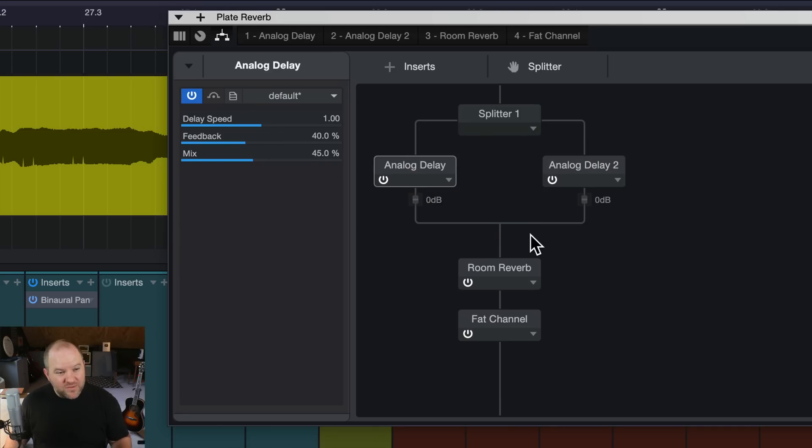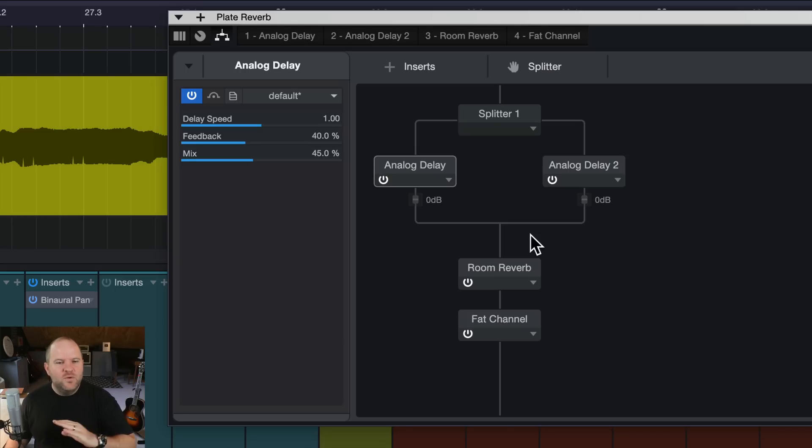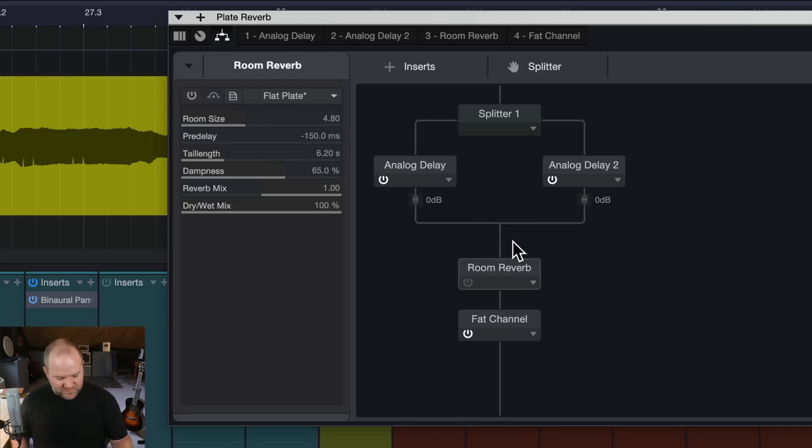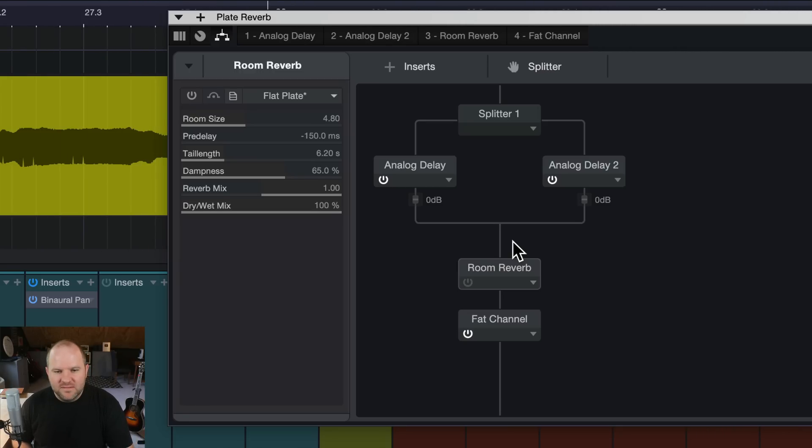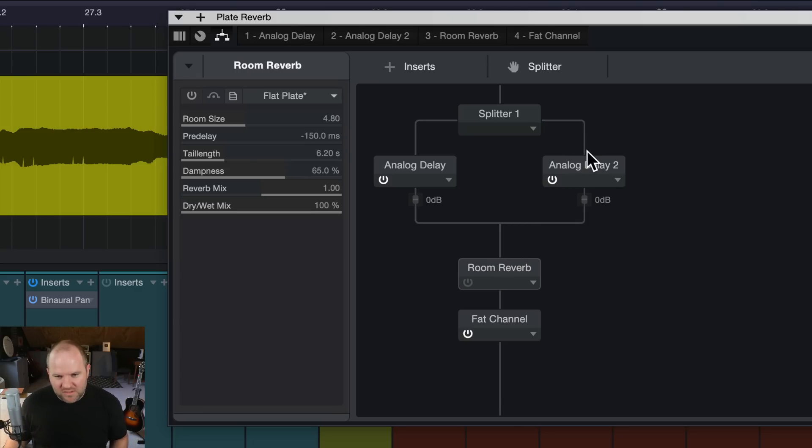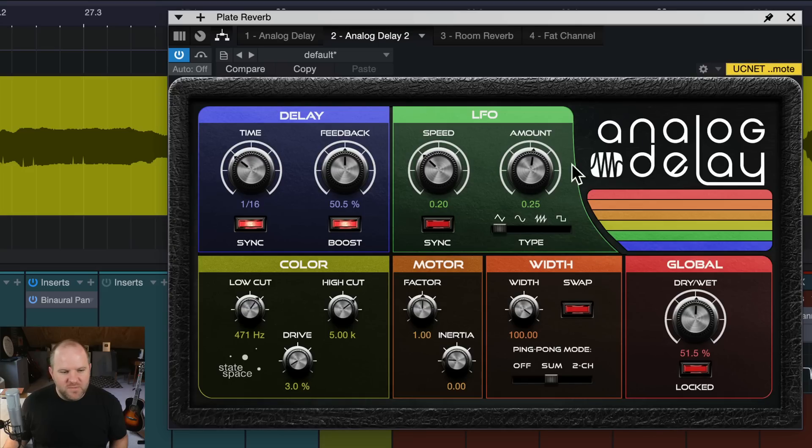So now they're not being stereo delays anymore, per se. One's just going to be on the left, one's going to be on the right. Let's see what it sounds like if we have the reverb off, but both of these delays coming through on opposite sides. It's kind of cool. You get kind of this different, almost a ping pong style there.